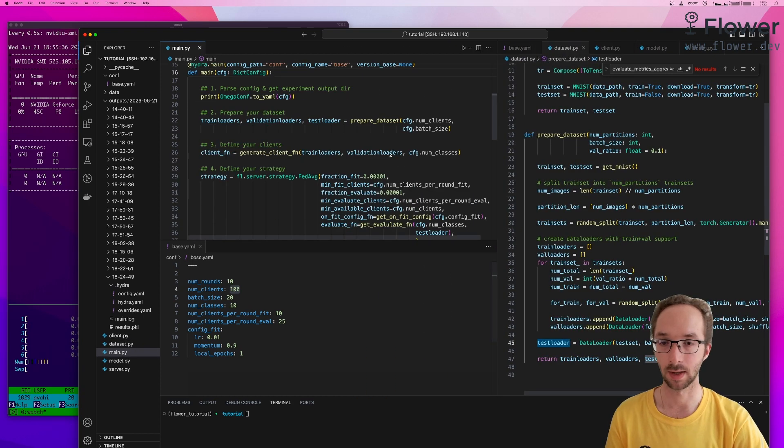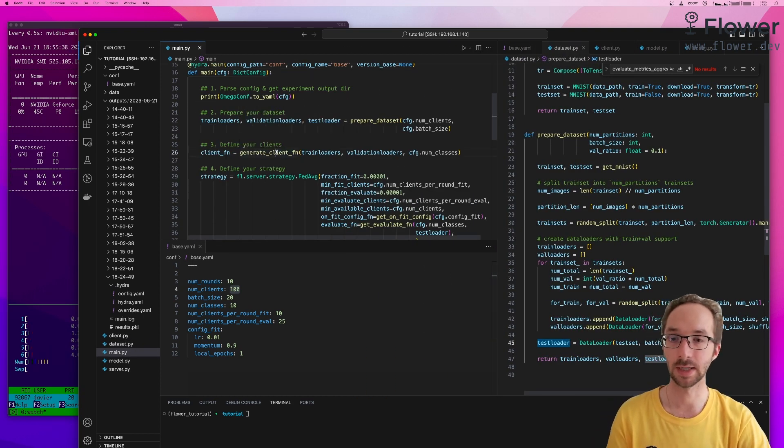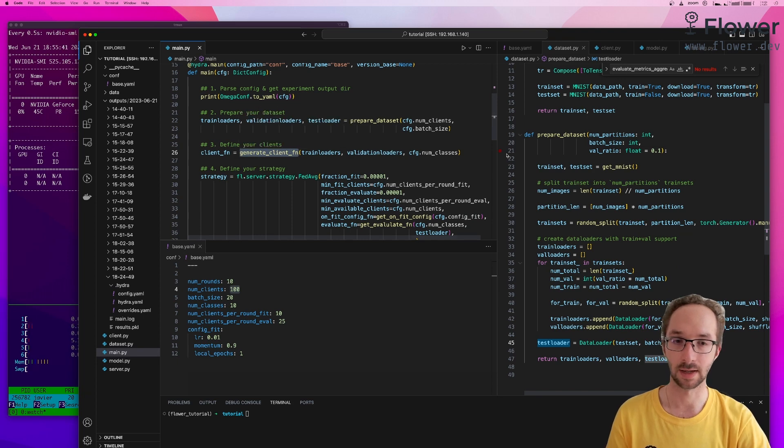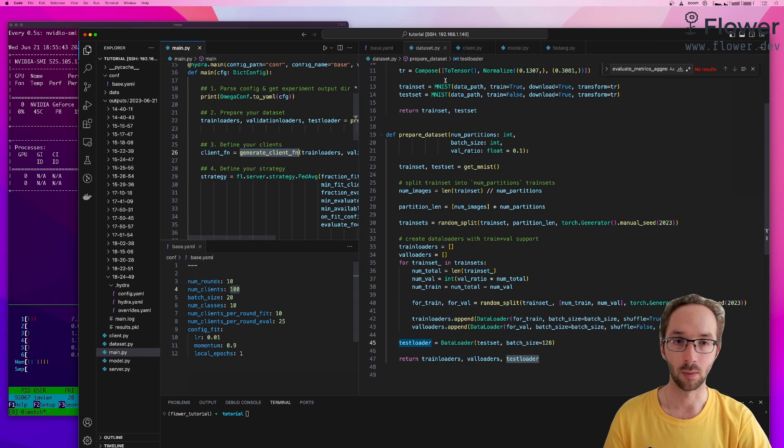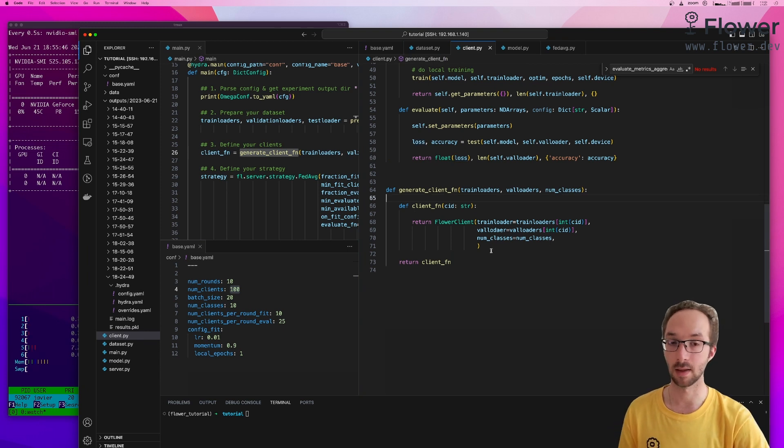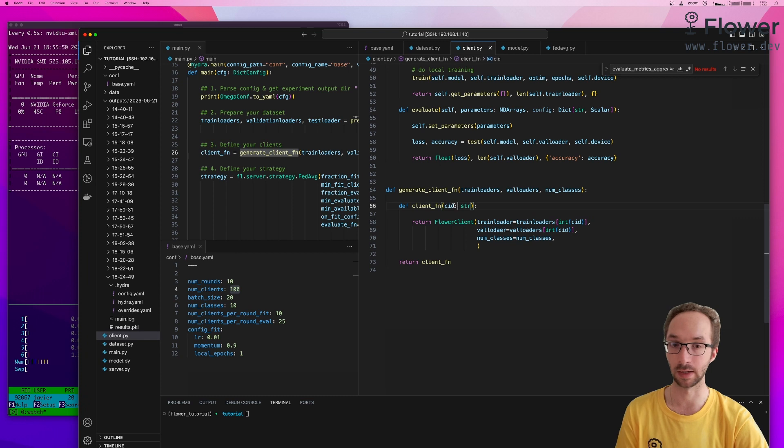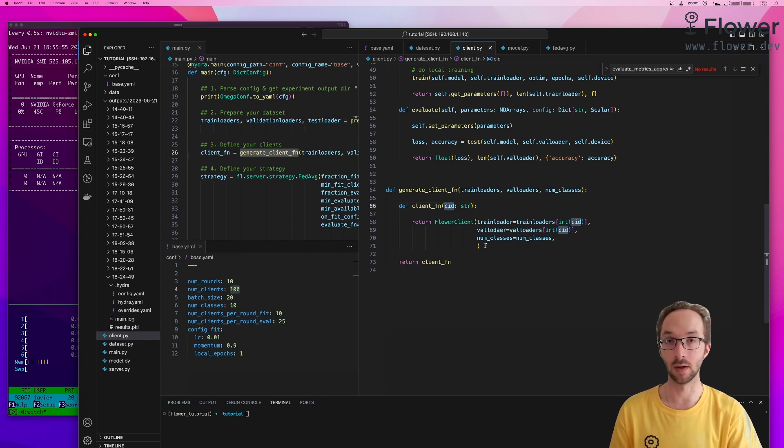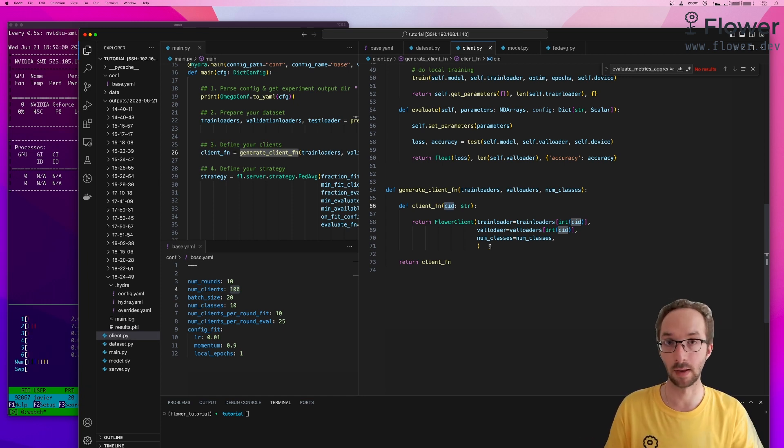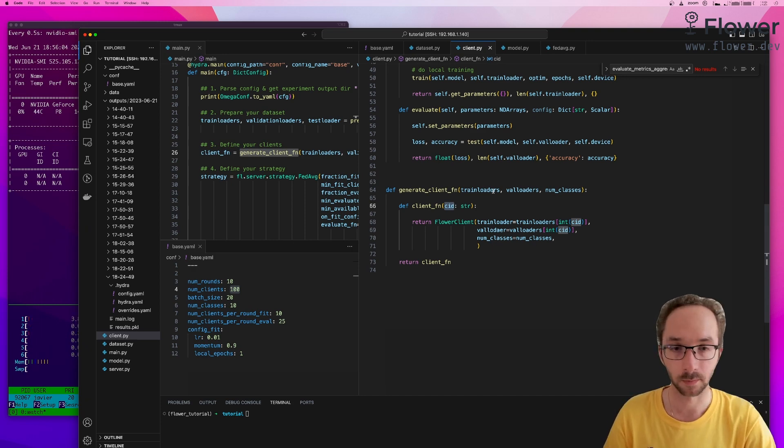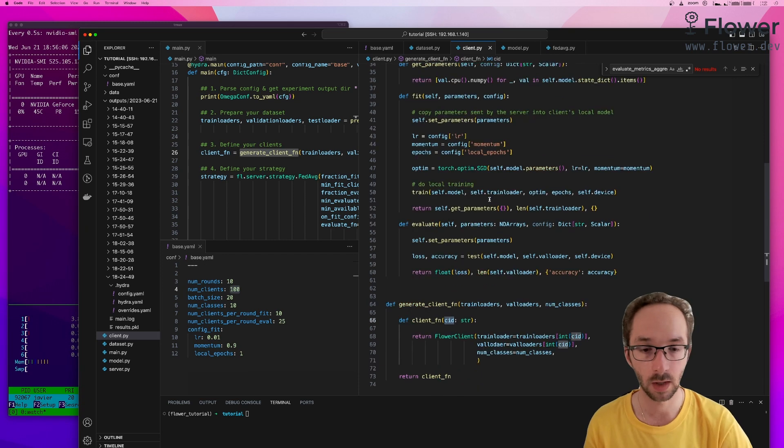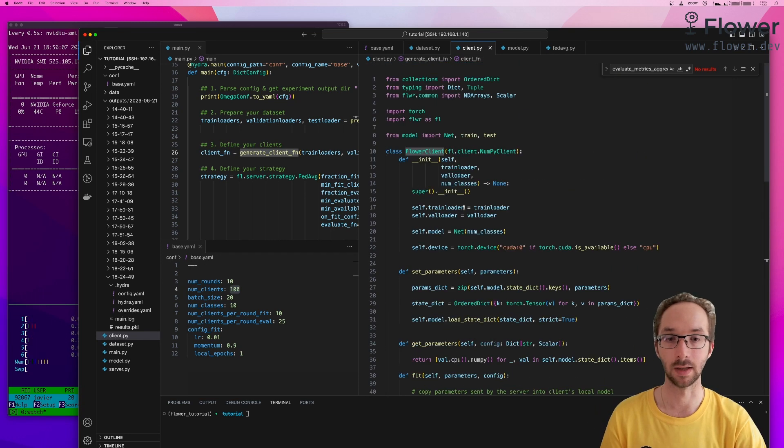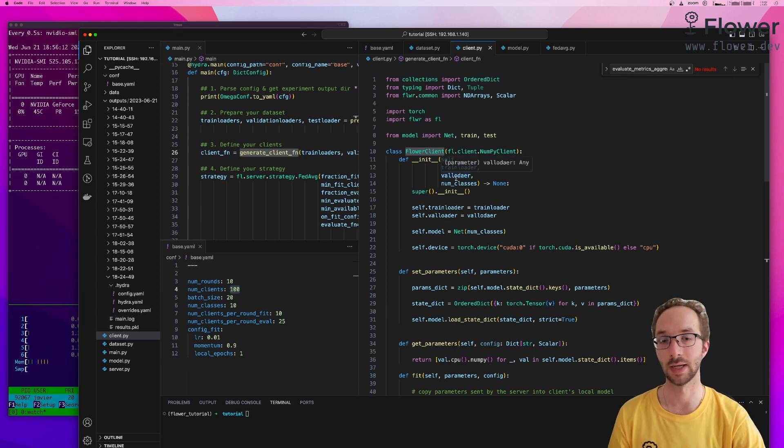So after preparing our dataset, what we did was to define this client function. And we define our client function, which does nothing but return a function that will be able to instantiate a client of a particular client ID. We do it like this because this is the way the virtual client engine will create these virtual clients at the beginning of every round, if the client ID with a particular ID is told to participate.